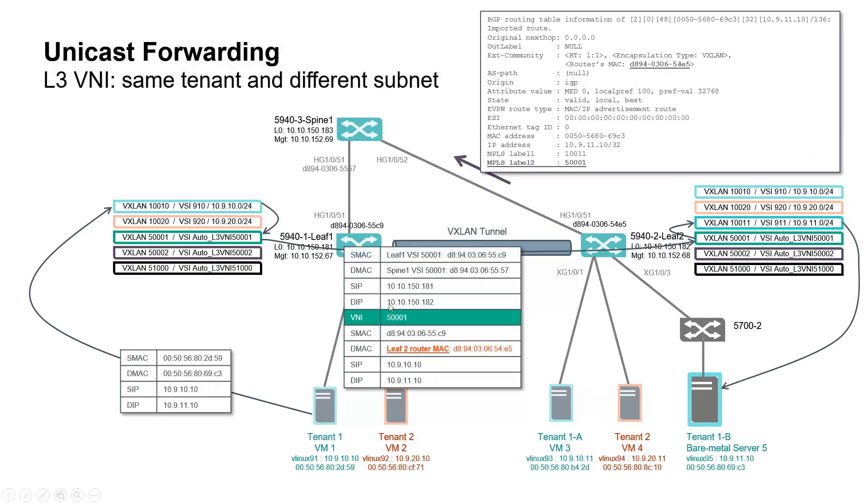Leaf 1 VTEP performs Layer 3 lookup and encapsulates traffic into VNI 500001, which is VNI used for tenant 1 inter-VXLAN routing.